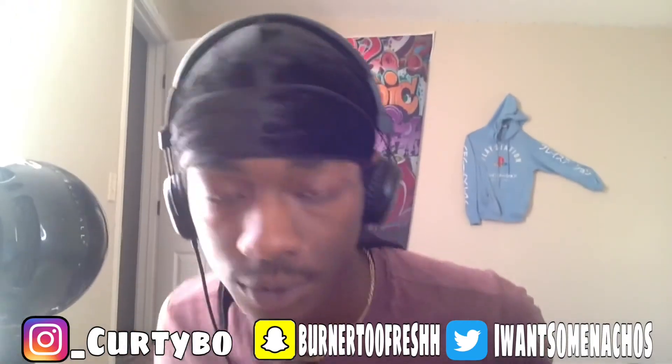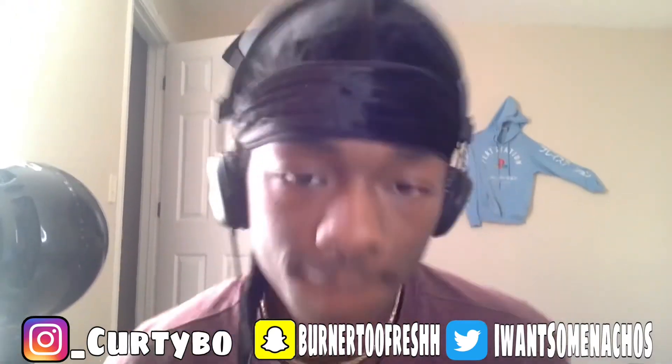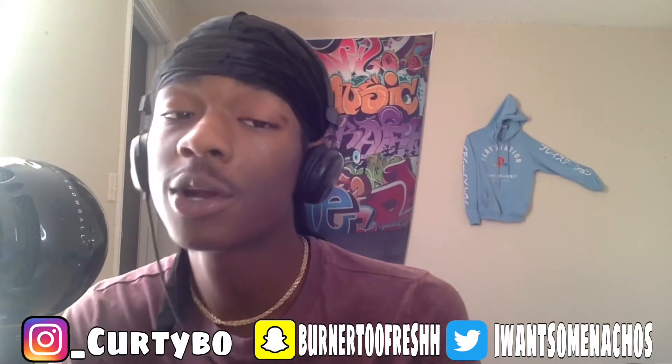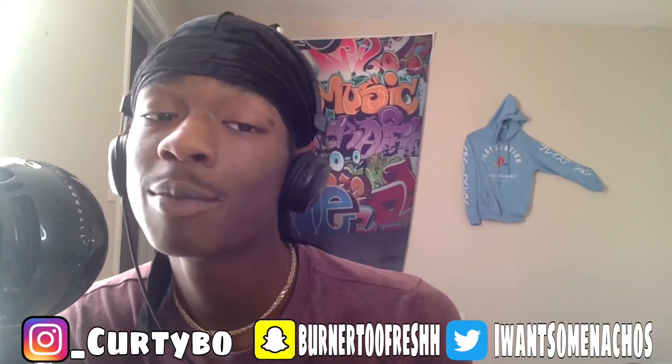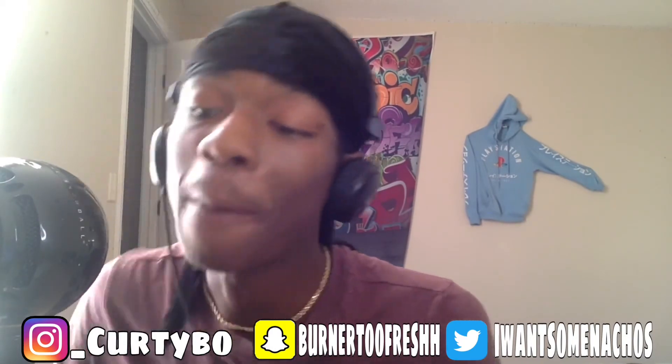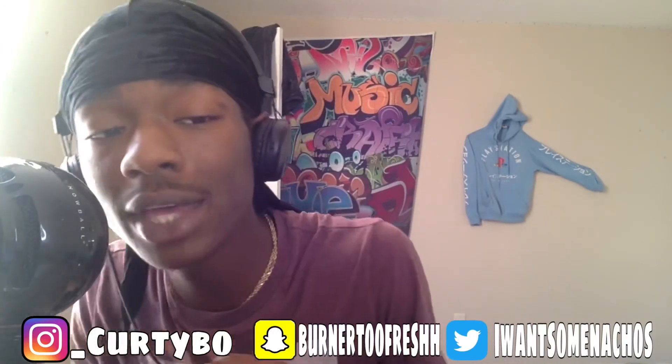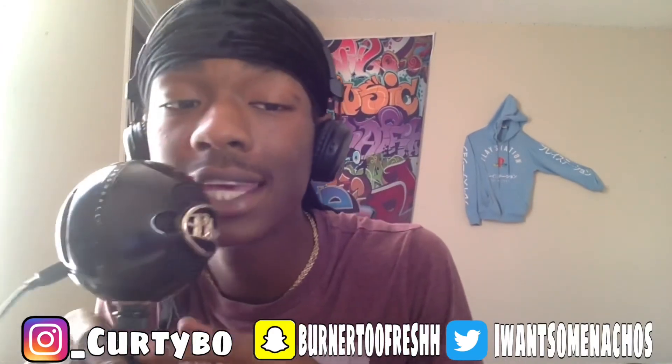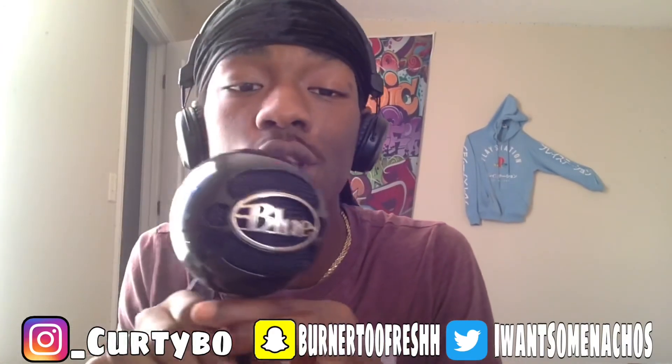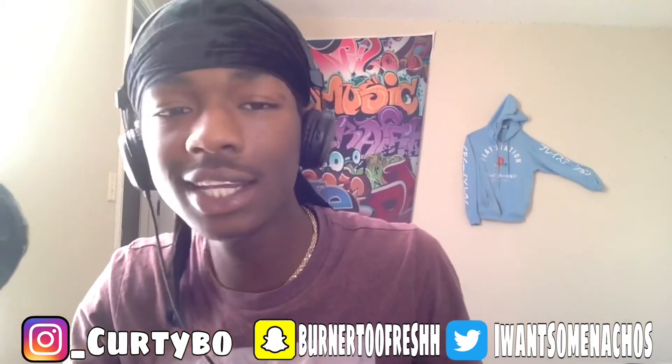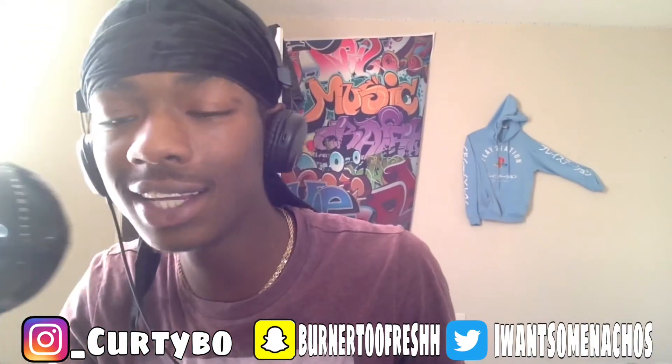Yo yo yo, what is good with y'all it's your boy Curjibow and I am here with another big body banger. You already know the vibes, as you can see I got the blue yeti, yes sir yes sir.